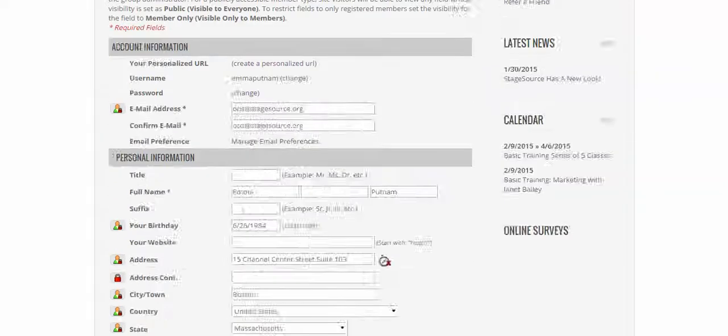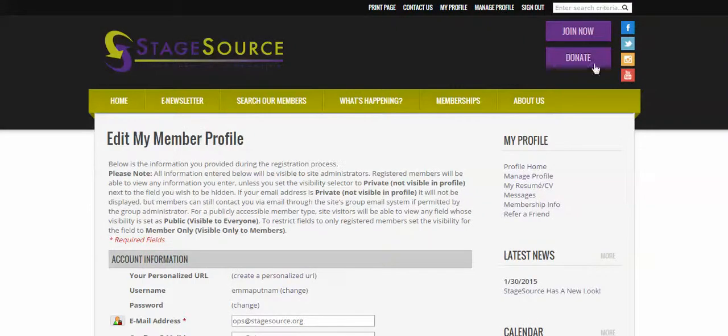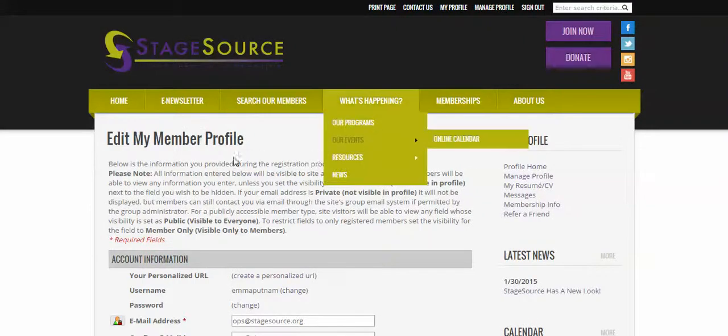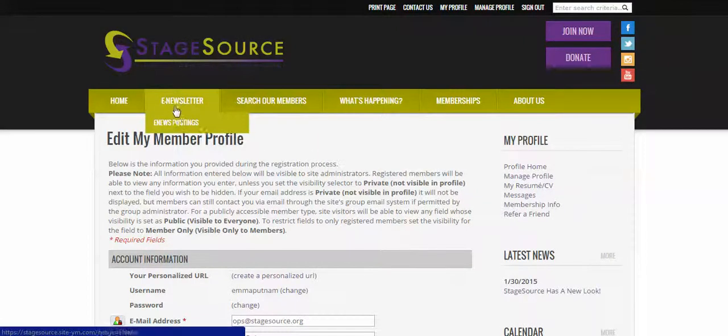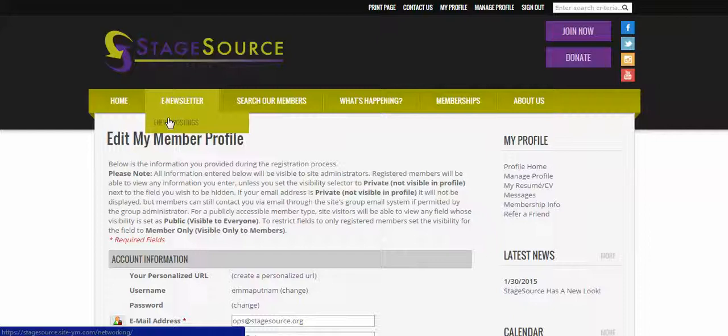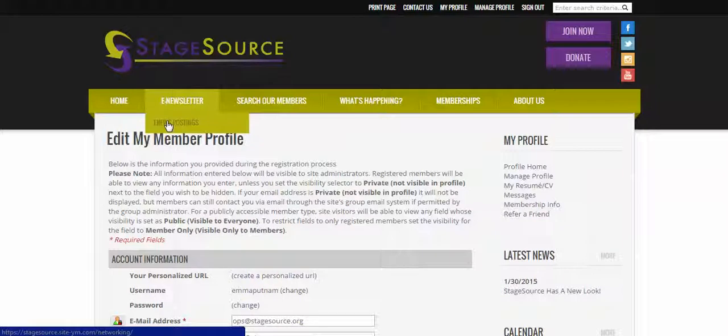But we also have this wonderful feature that you will need to go in the first time that you log in and select your email categories if you want to get an email each time a listing is posted.